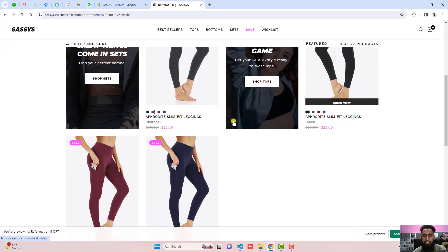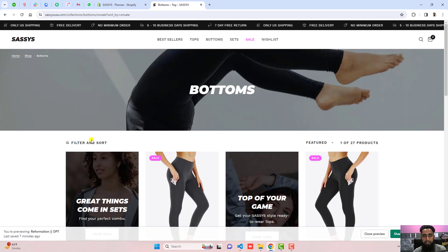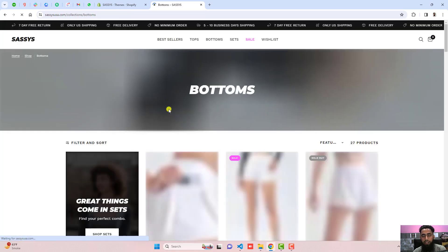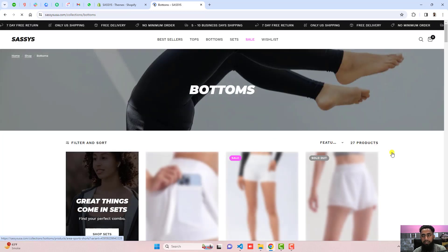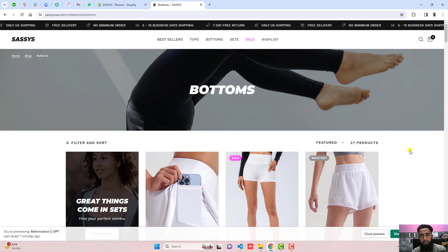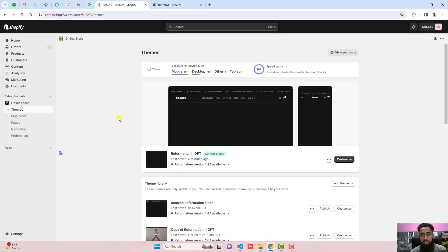If I am clicking again on 'off sale' then all the products will be displaying. So let me show you step by step how you can implement it into your store.